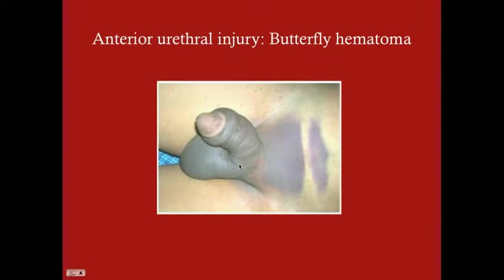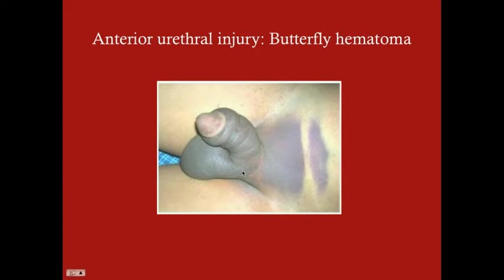The scrotum is the closest peritoneal space to the penis, so blood extends there creating a scrotal hematoma. This is an example of the butterfly hematoma - the urethral injury was enough to penetrate Buck's fascia, and blood extended through the peritoneum into the scrotum with hematoma of the surrounding skin as well.